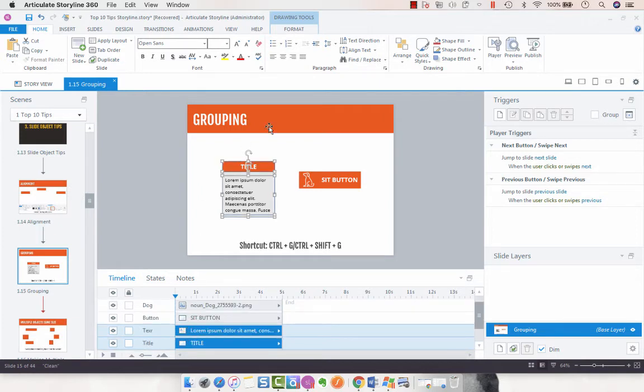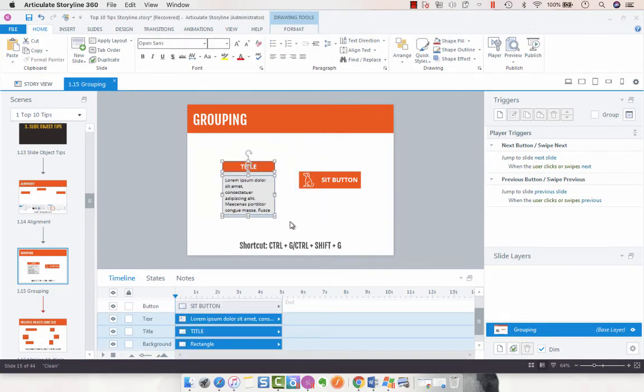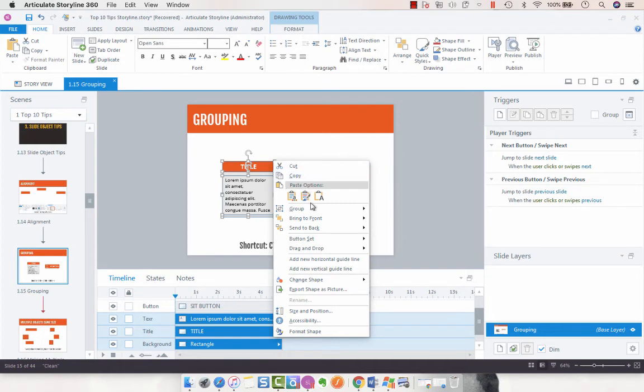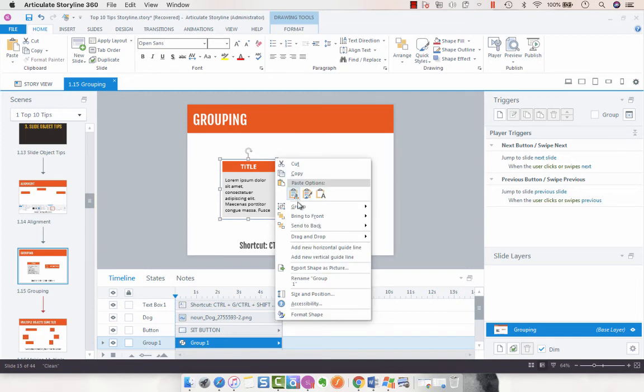Or you can select all of your items that you want to group, and then you can right-click, group. And then you can do the same with that for ungrouping.